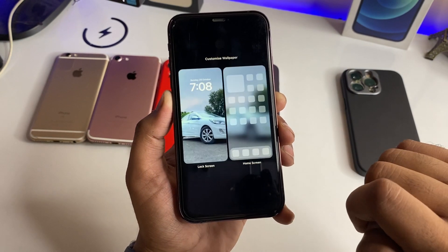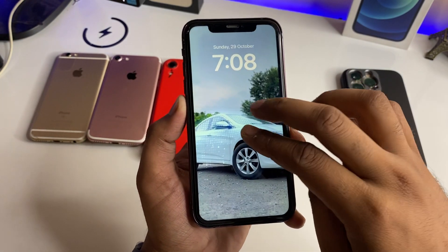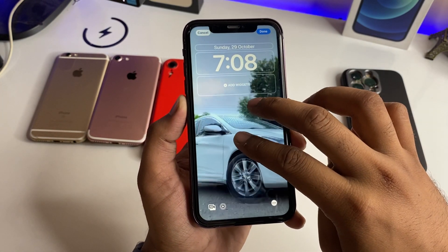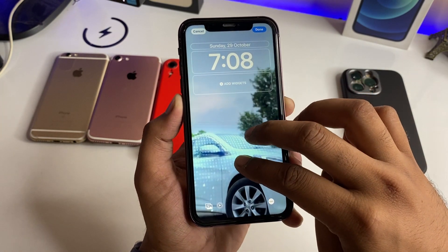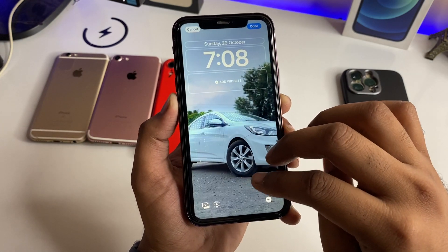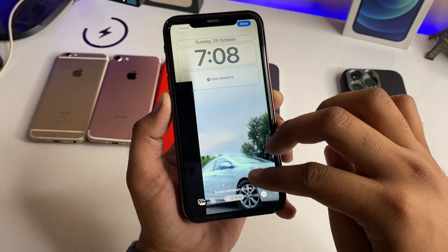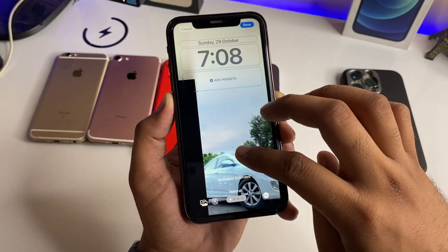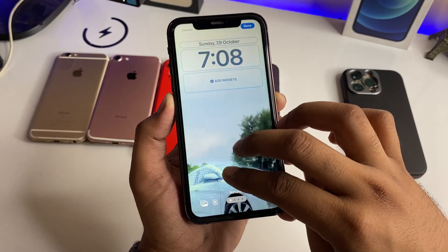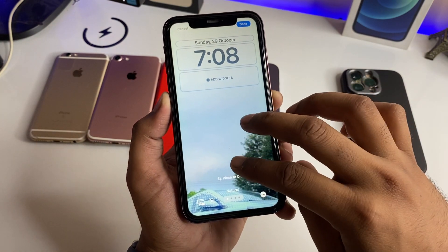If I zoom in on the lock screen and drop it, you have to close it. So now you have to see the Extended Wallpaper option — you can set it live from there.